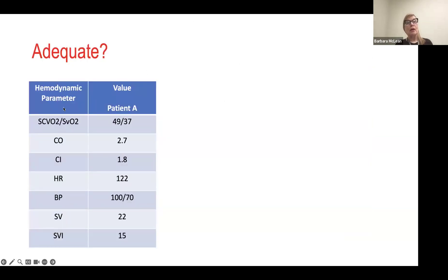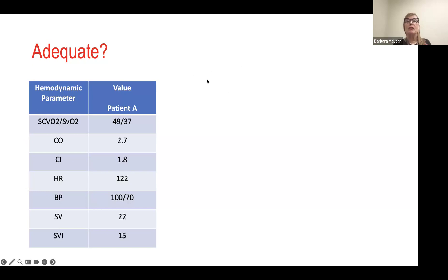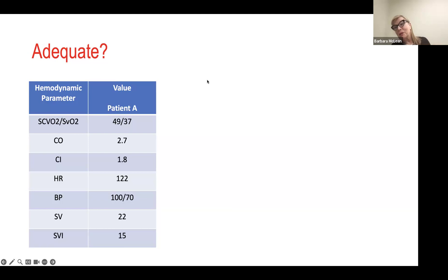So what we're going to do is I'm going to show you this and then go to polling and start with question one. Question one is: does Patient A have an adequate cardiac output and SVO2? It's pretty simple — yes or no. That's going to be anonymous, so I probably won't post this one. I want to know what you're thinking.